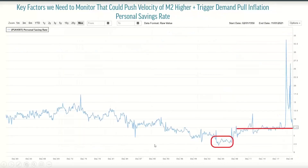So what would cause the velocity of M2 to move higher? Obviously we've got government spending - there are another several trillion on the docket to be passed for that. Outside of that, what are the key factors we could monitor using Zax Advisor Tools that would tell us if we can expect the velocity of M2 to start moving higher and perhaps trigger that demand-pull inflation?